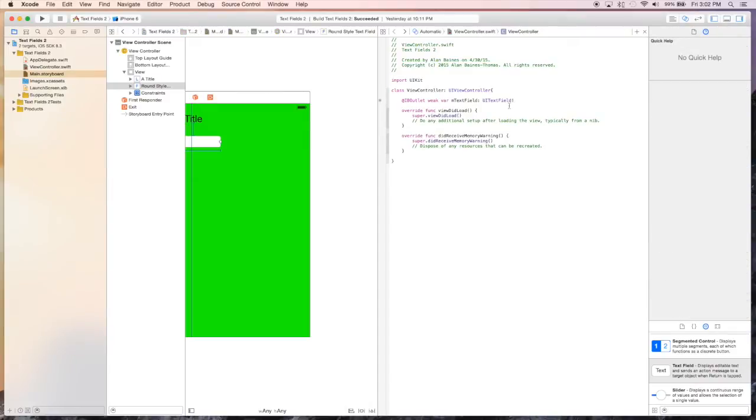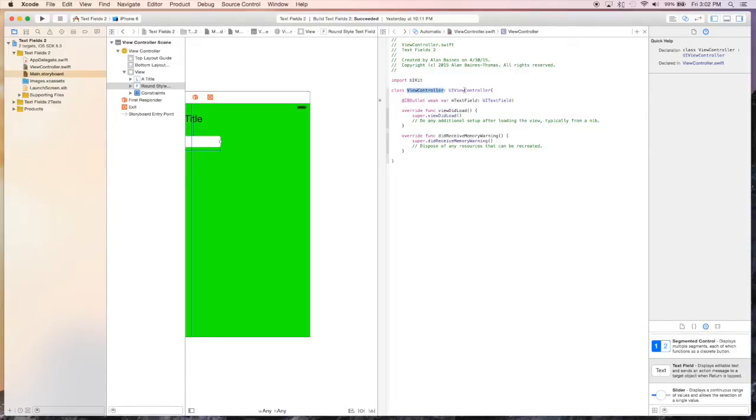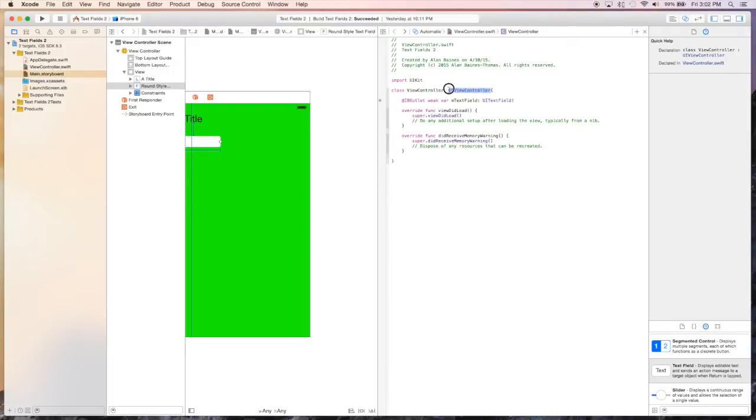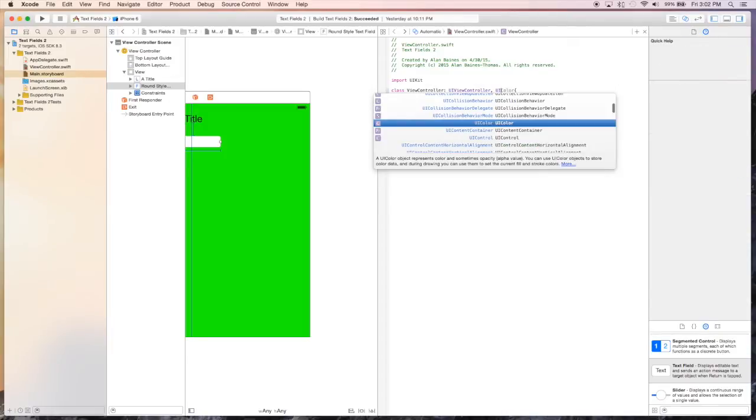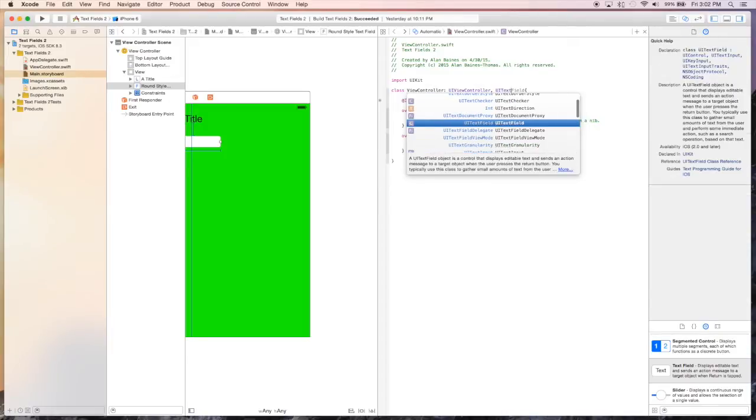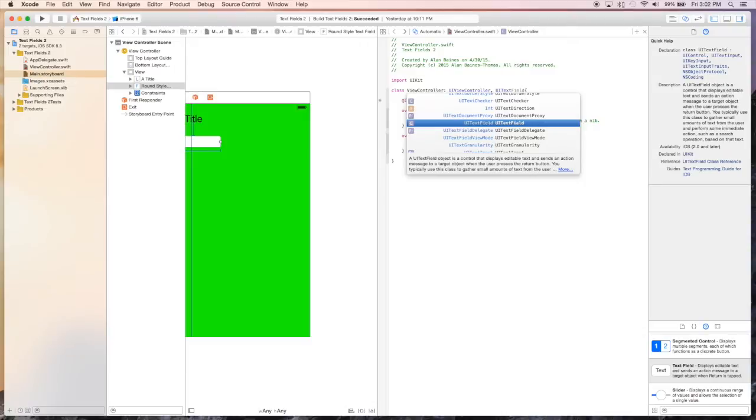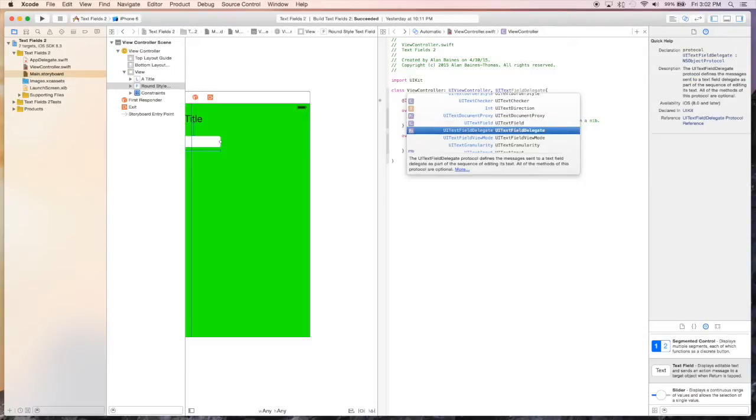Okay, now since we want to add a protocol to this particular class, our class is the view controller, and it inherits from UIViewController, this being the super class. We just add a comma and type in UITextFieldDelegate.